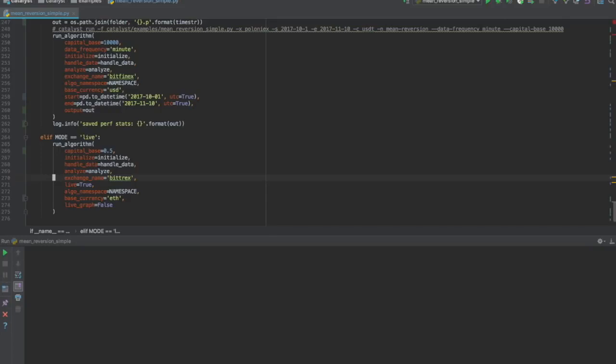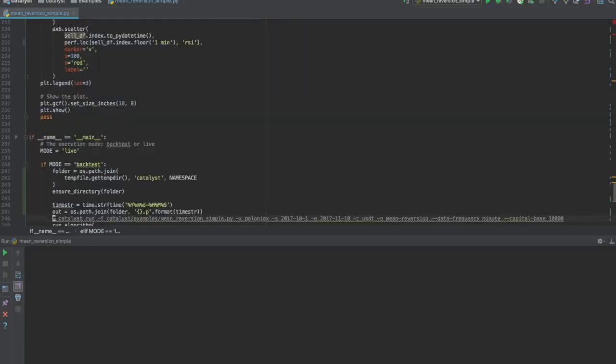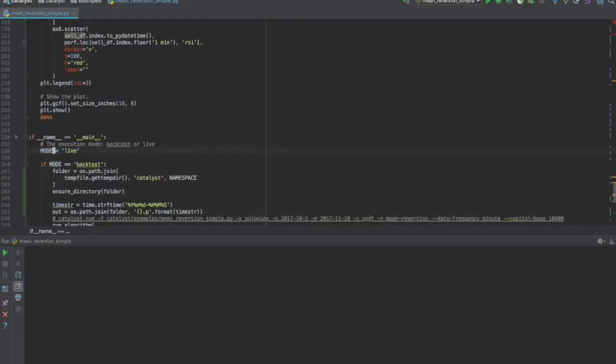We no longer require the start and end parameters, because the algorithm will run in real time. Setting the mode constant to live will ensure that the correct run algorithm interface is invoked.